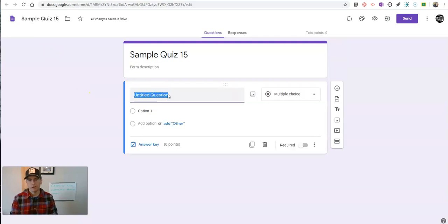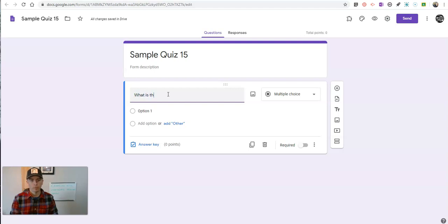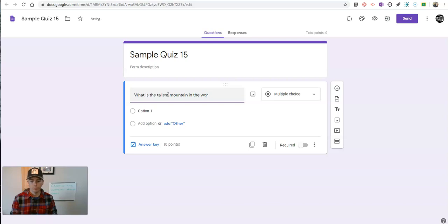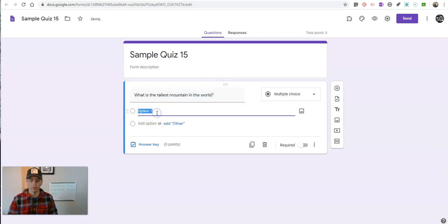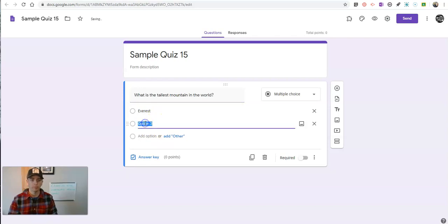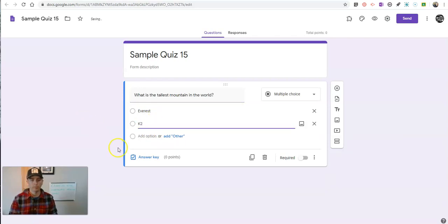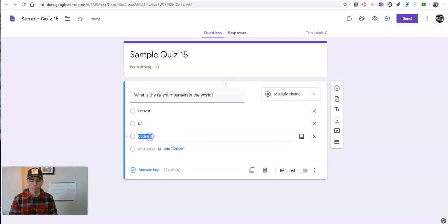Let's start out with what is the tallest mountain in the world? And we'll say Everest, or we'll say K2 or Denali.